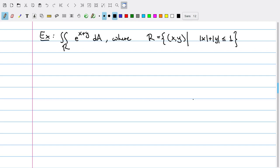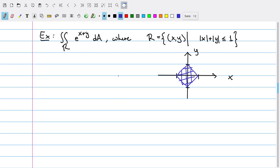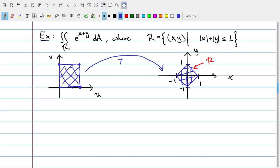Let's do another example. In this example, I want to calculate the double integral over R of e^(x+y) dA, where R is the set of all (x, y) such that |x| + |y| ≤ 1. In the xy-plane, the region R is a diamond shape with vertices at (1,0), (-1,0), (0,1), and (0,-1). A diamond shape is a parallelogram, so I know I can get the same region by choosing some affine transformation from the uv-plane that maps the unit square into R.